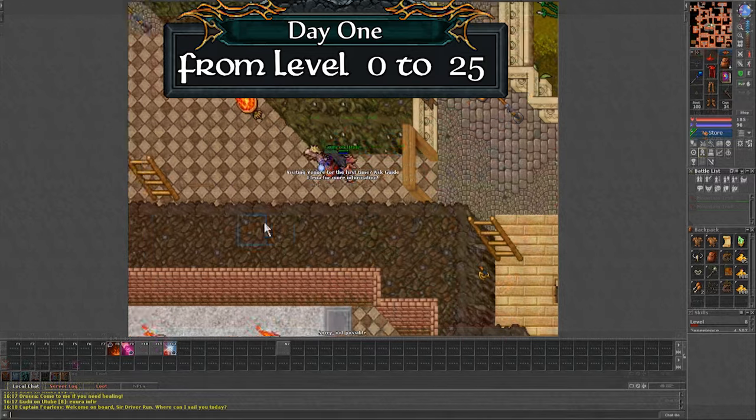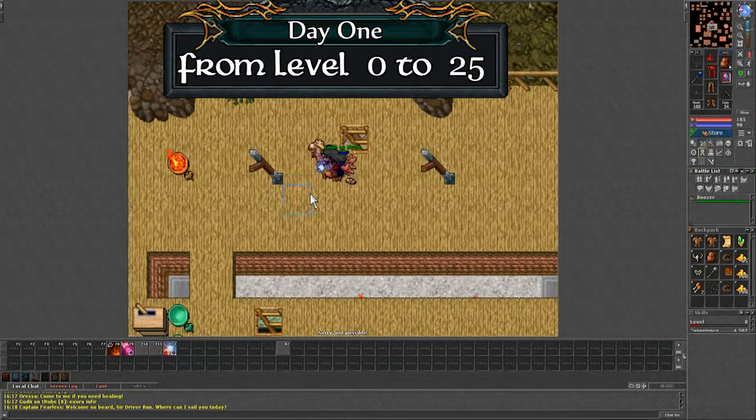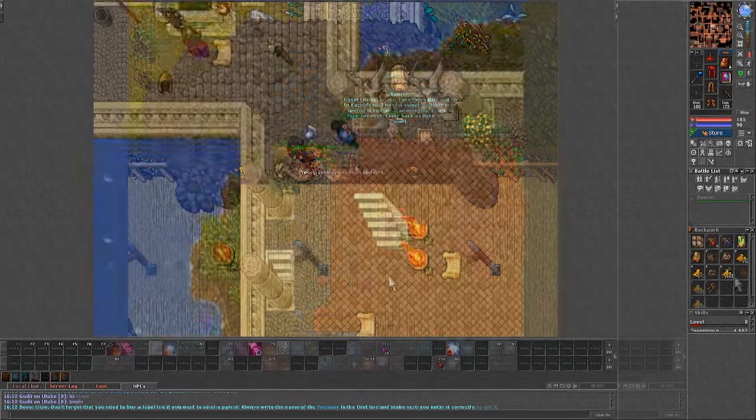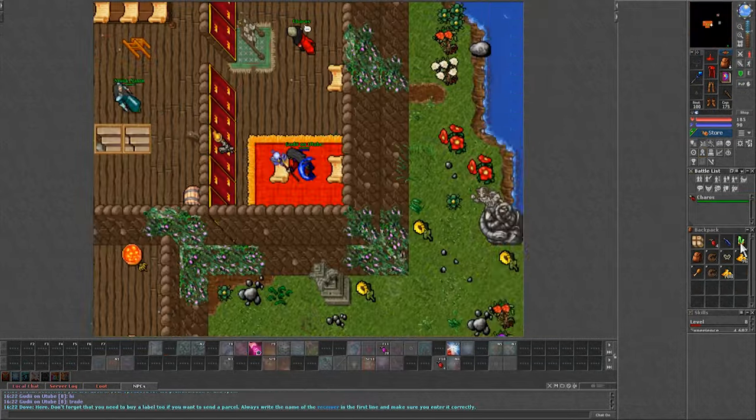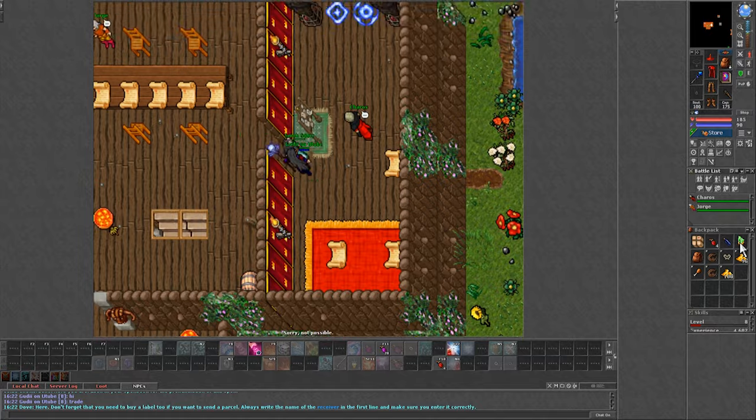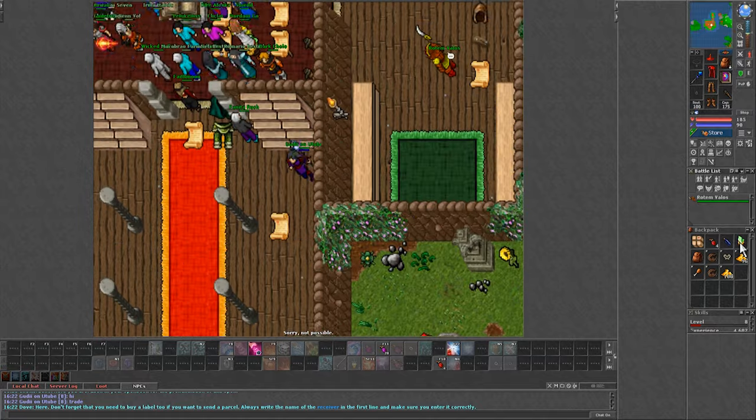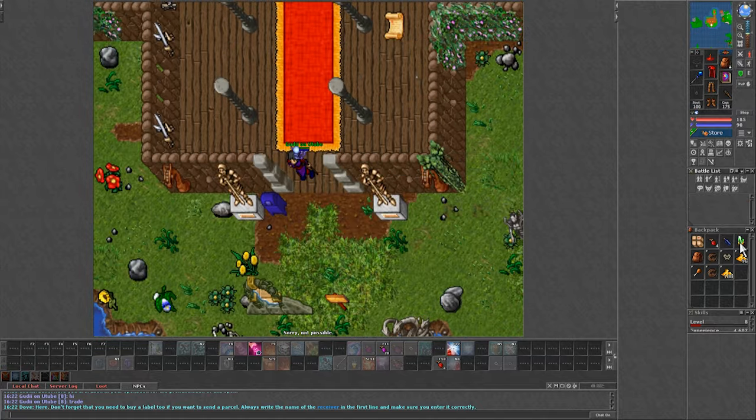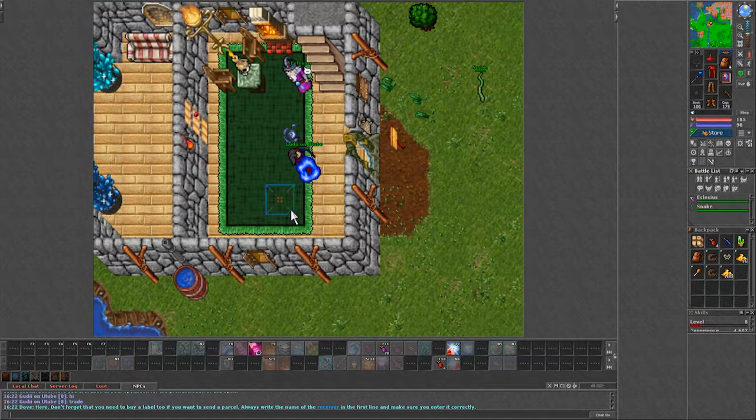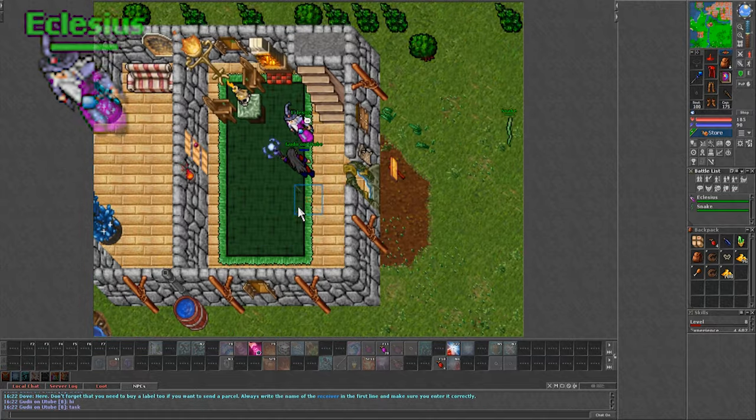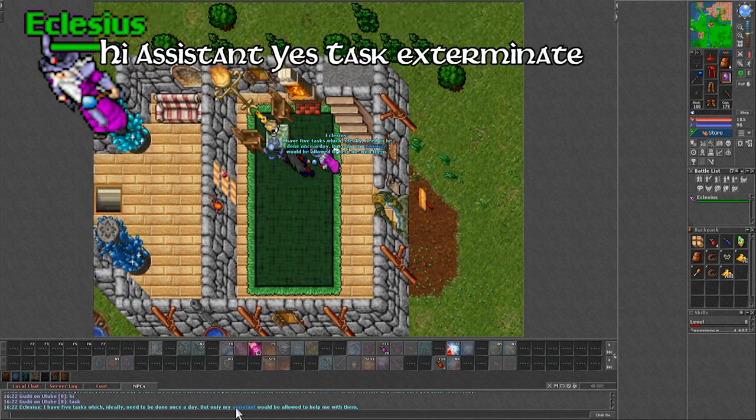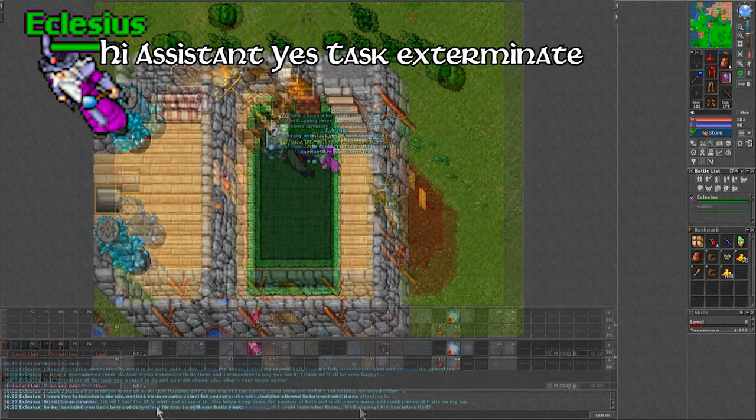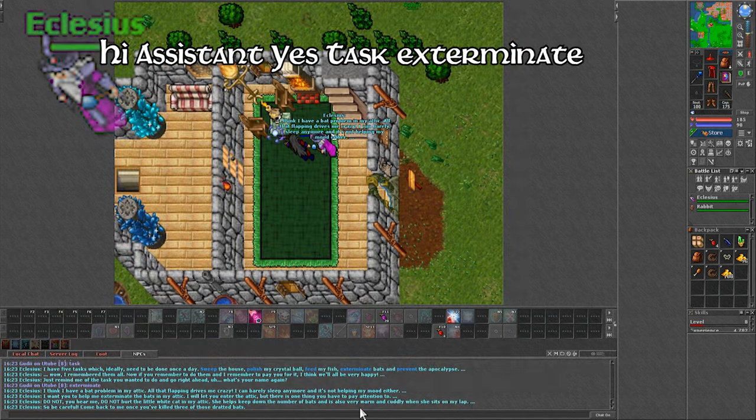Right off, I headed to Benor to pick up the quest for the light shovel, then headed into the Adventurer's Guild and grabbed my daily rewards for 20 mana potions, but also to use my free travel to get to Eclesius to pick up his daily task, which is just to kill 3 bats on the attic.